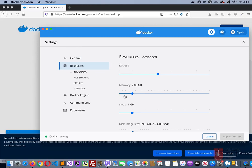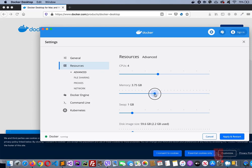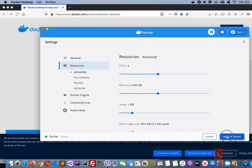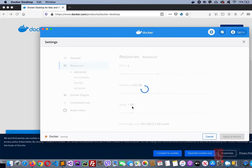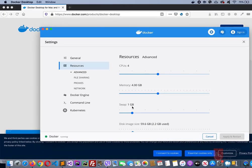I'll increase this to 4 gig of memory. Once that is set, then click on Apply and Restart. Now Docker is running fine, then you can close this.